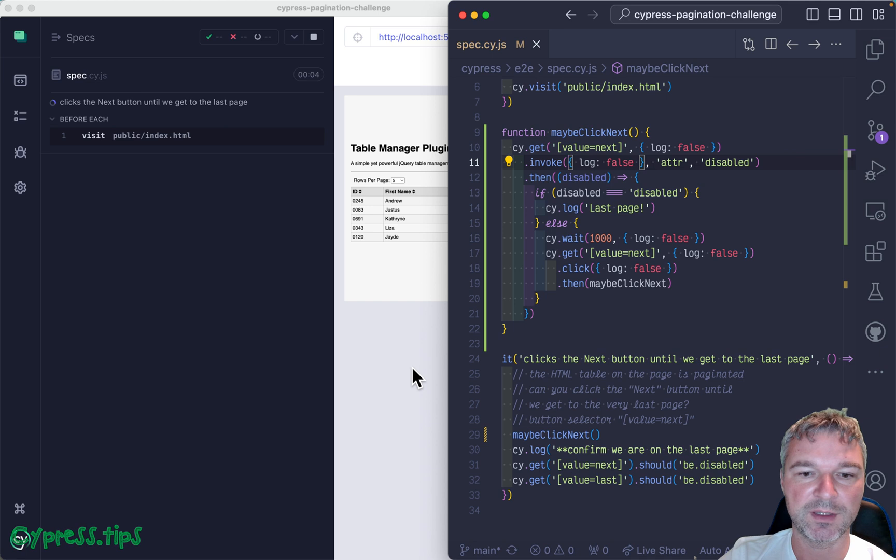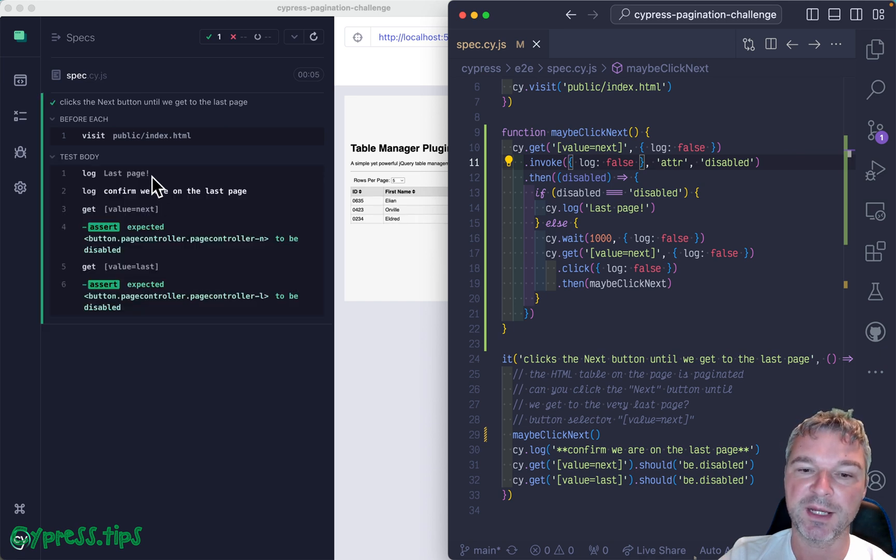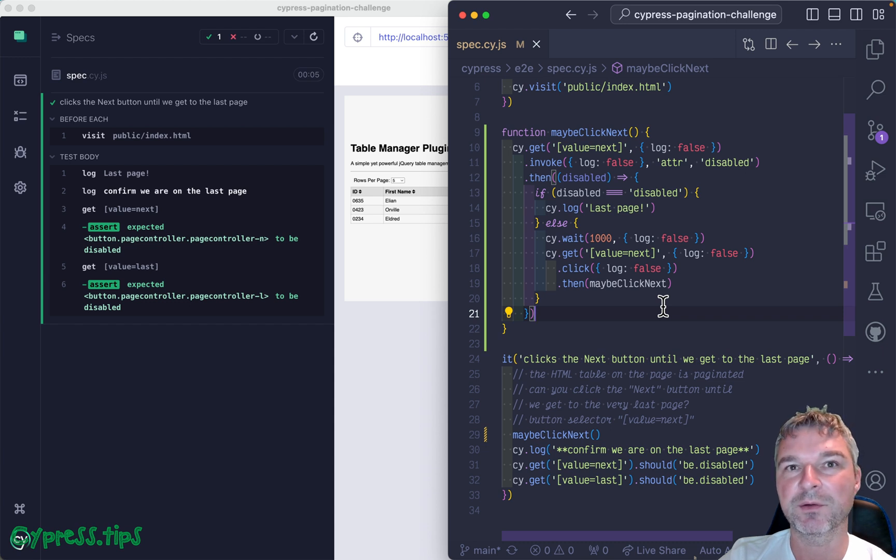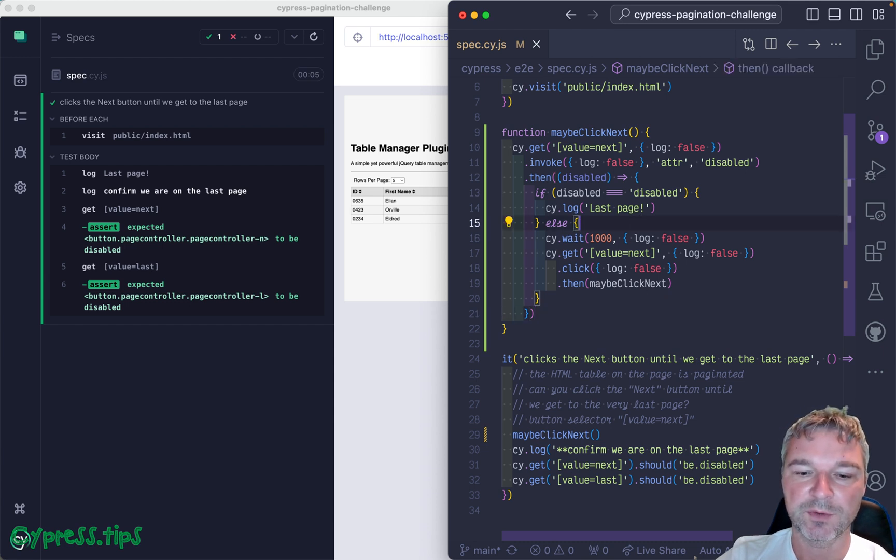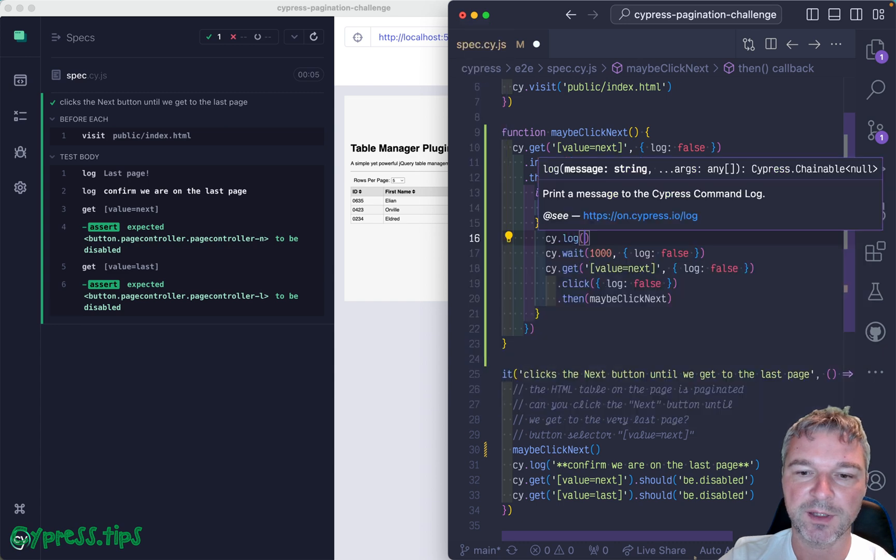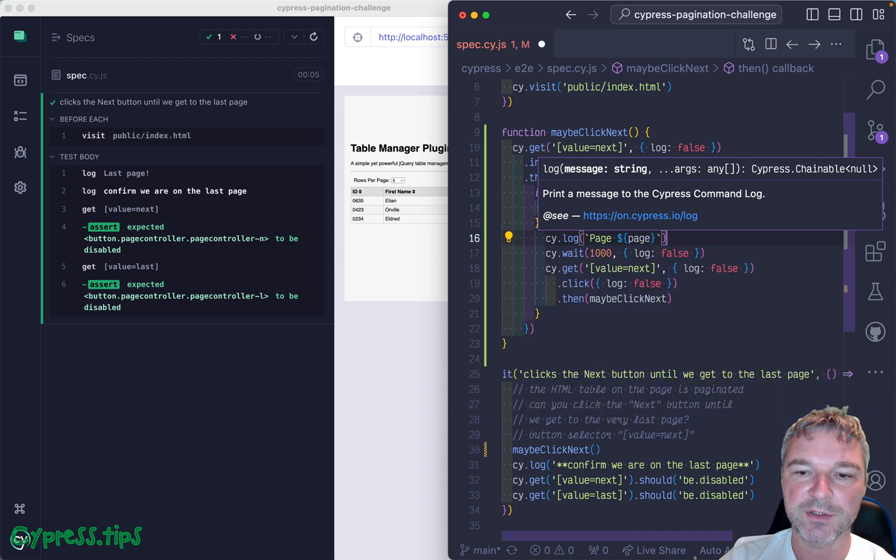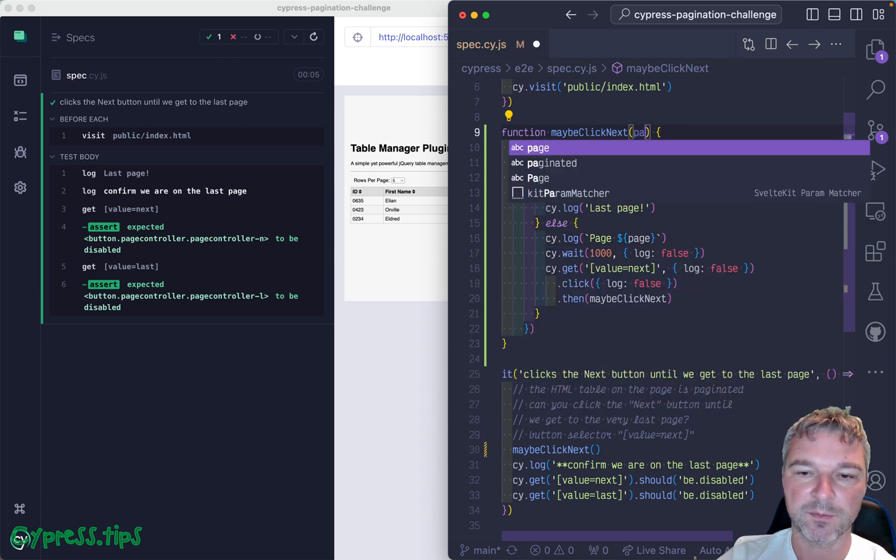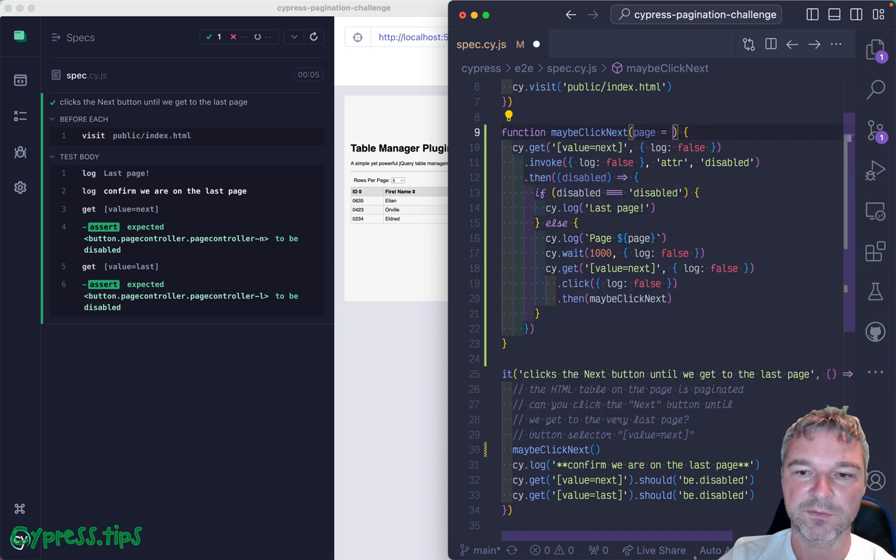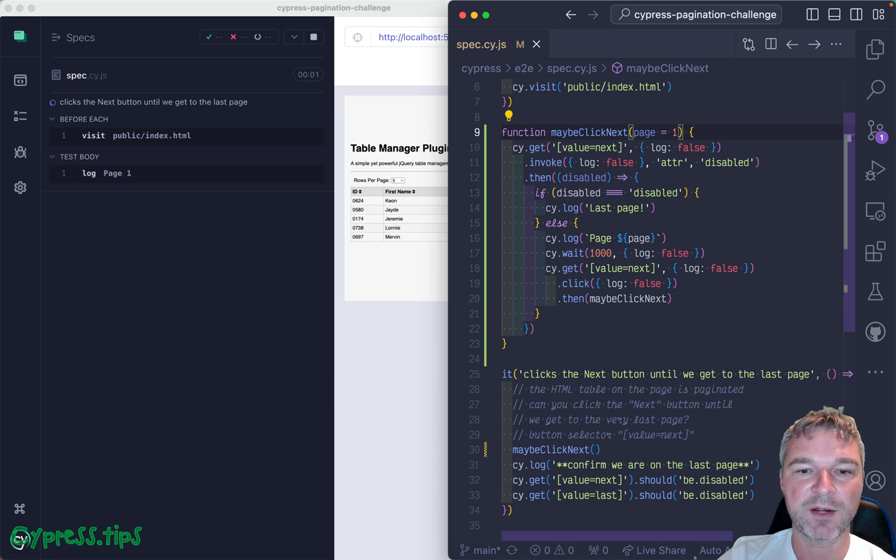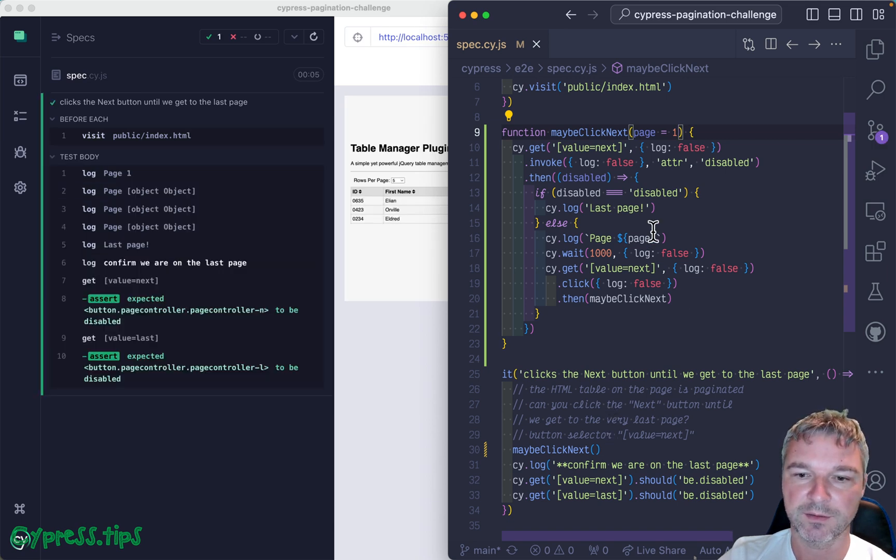Okay, so in this case we are not outputting anything until we are on the last page and it's kind of not nice because we don't see what we're doing. So what I would like to do, I would like to say we are on a page and then give the page number. So this number can come from the argument. Well, right now it's always one, right, that's what we start. Okay, page.